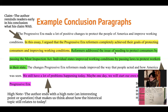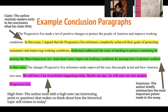Reformers addressed the issue of needing to protect consumers by passing the Meat Inspection Act. Individual states improved working conditions by passing laws to protect workers in their state. The author has now done another really key thing in their conclusion paragraph that you should also be striving for. Those sentences in green represent a summary — the author has briefly summarized the most important points they made in the essay. After restating your claim, you want to remind your readers what were the most important highlights of your essay, and what the highlight achievements that progressive era reformers actually accomplished.